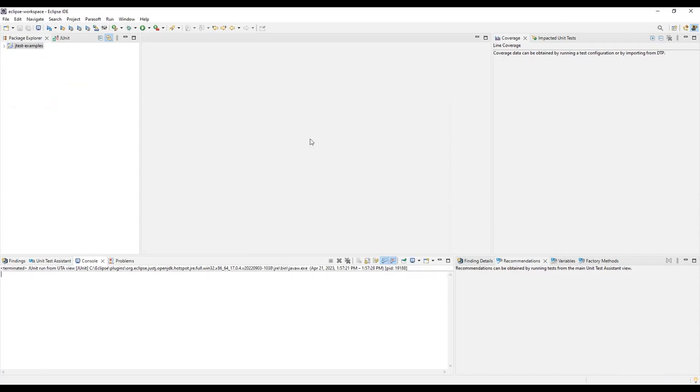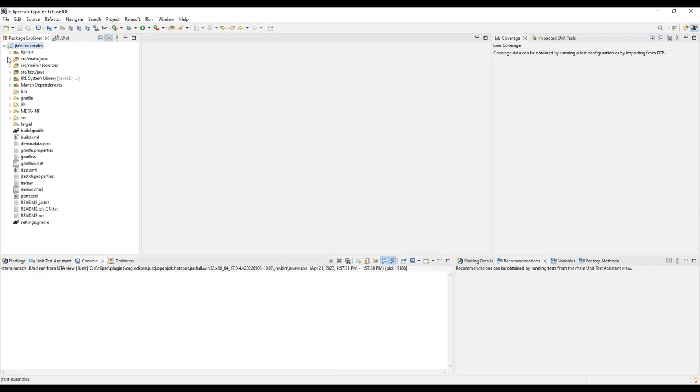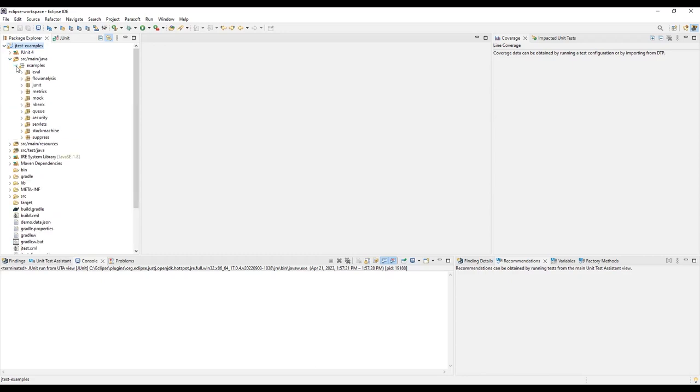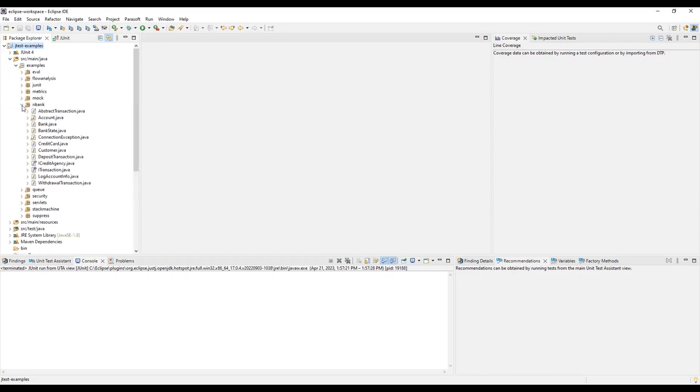We'll be creating unit tests for the Account class, so let's go ahead and open that class. It's located in Source Main Java, then Examples, NBank, Account.